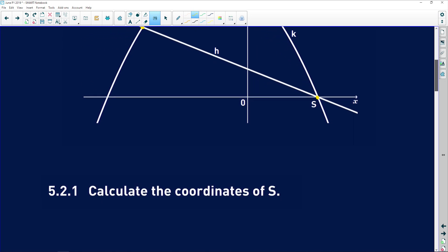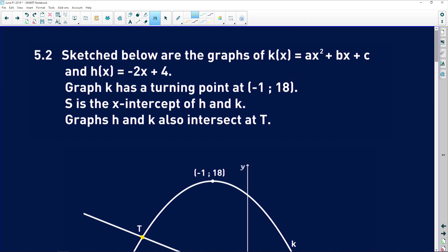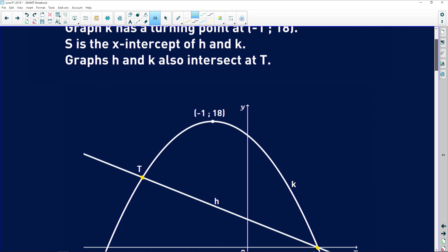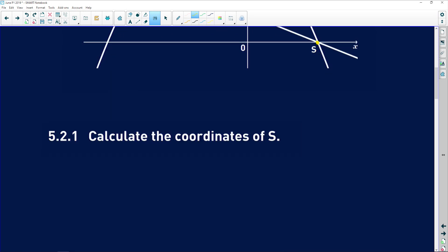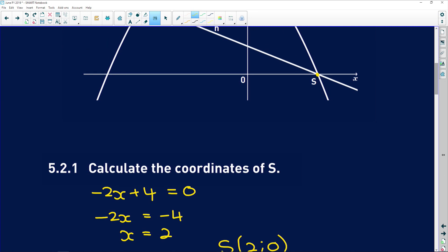5.2.1 says calculate the coordinates of S. We can't use the point of intersection method because k is an unknown equation, so we use h(x). Since S is the x-intercept, y = 0, so: -2x + 4 = 0, giving -2x = -4, so x = 2. Therefore S sits at (2, 0).